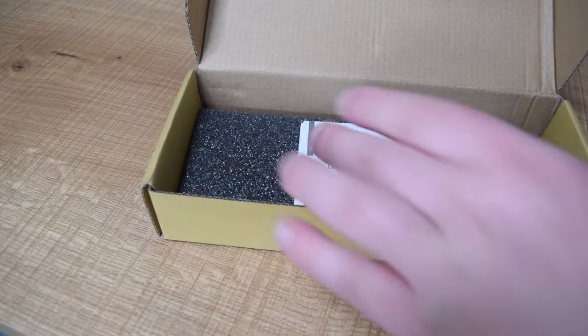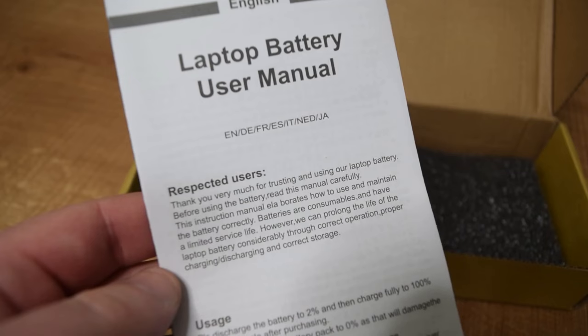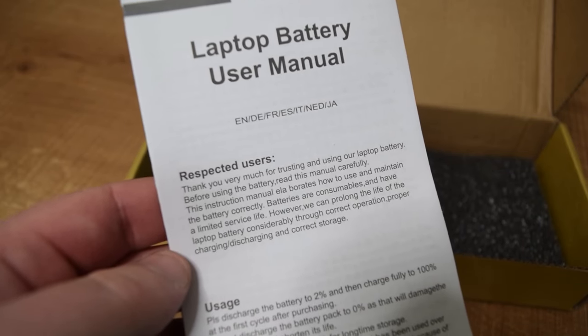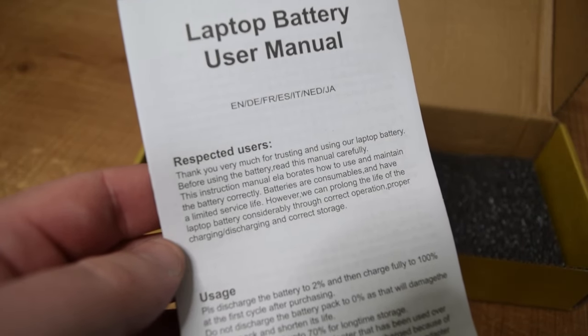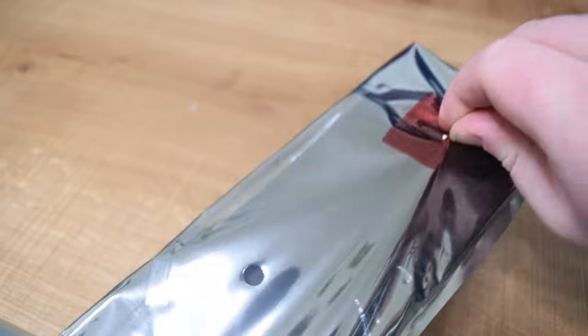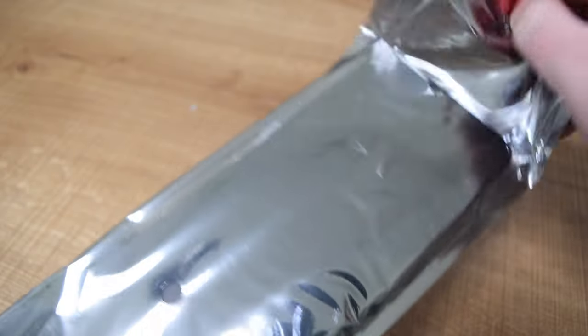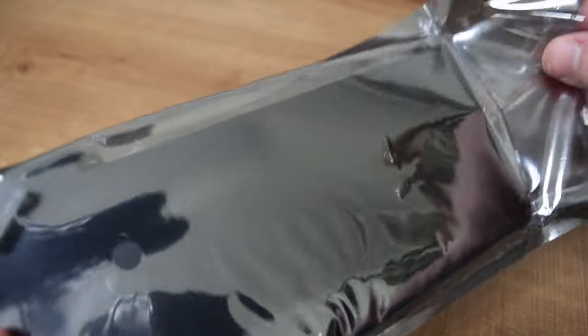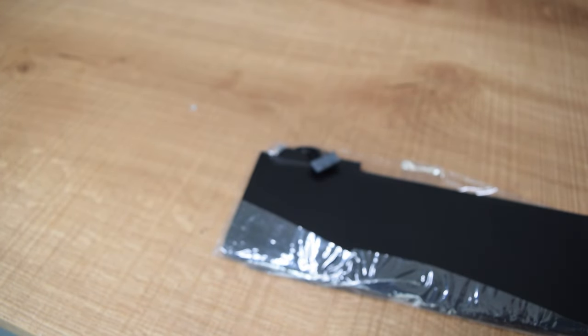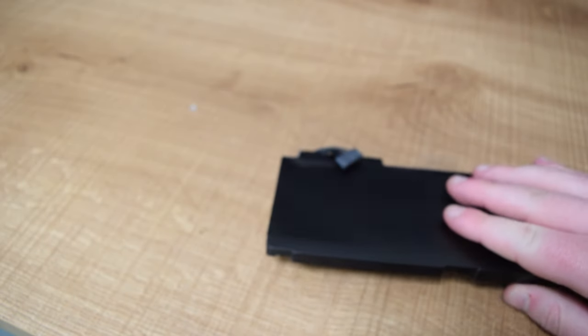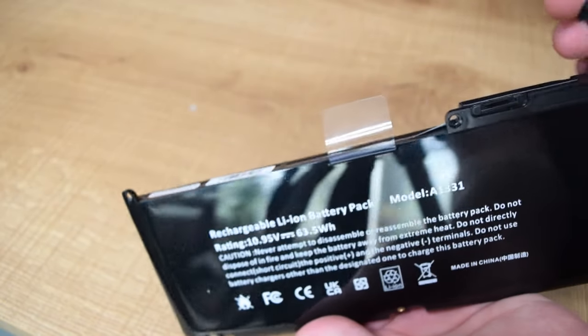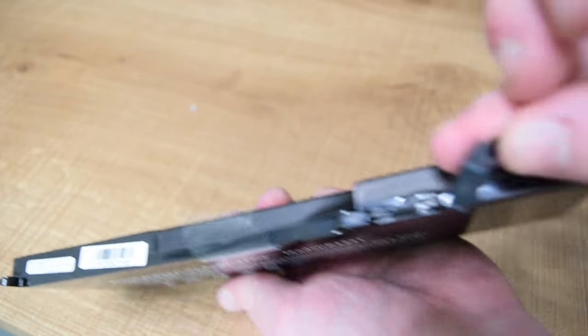The user manual for this thing is great. It's in mangled English, and it starts with respected user. A couple of years ago, I did actually have a horror story with an eBay battery on this exact machine. The thing expanded, but not only that, it started smoking, and it made the house stink. I had to rush the thing outside. Hopefully this one's a bit better.